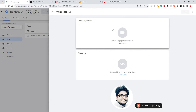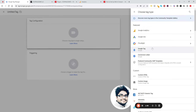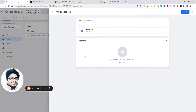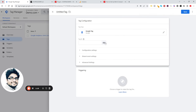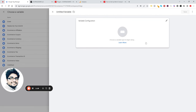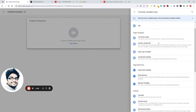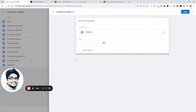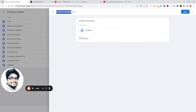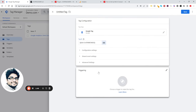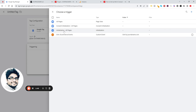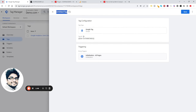Click on Google Tag, then click the plus sign, and again click the plus sign. Click on Constant and put your Google Analytics 4 Measurement ID in the field. Put a name here and click Save.